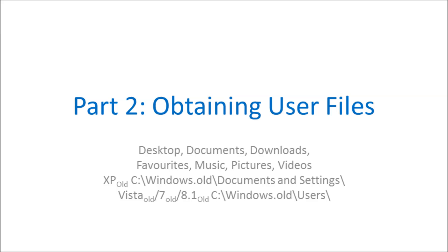Essentially it will dump all the files from your old installation to the Windows.old folder. Pretty much all the useful information from the Windows.old folder are your user files.